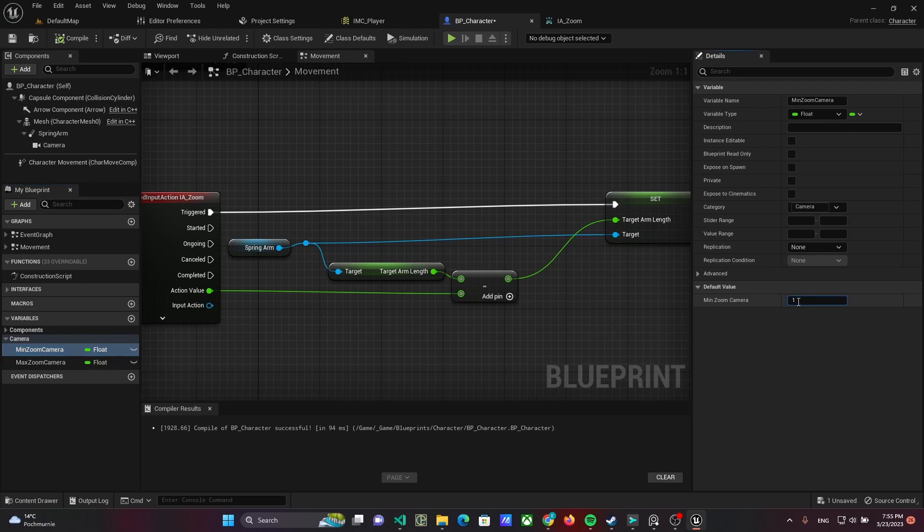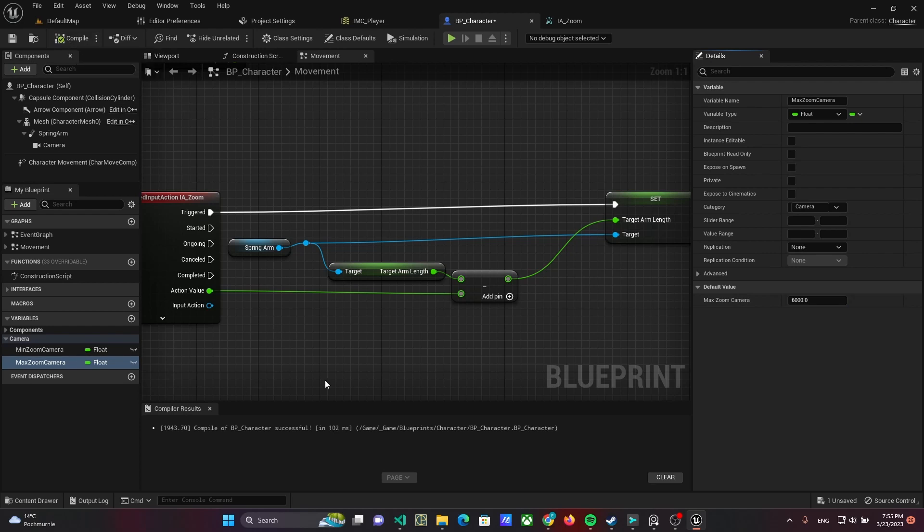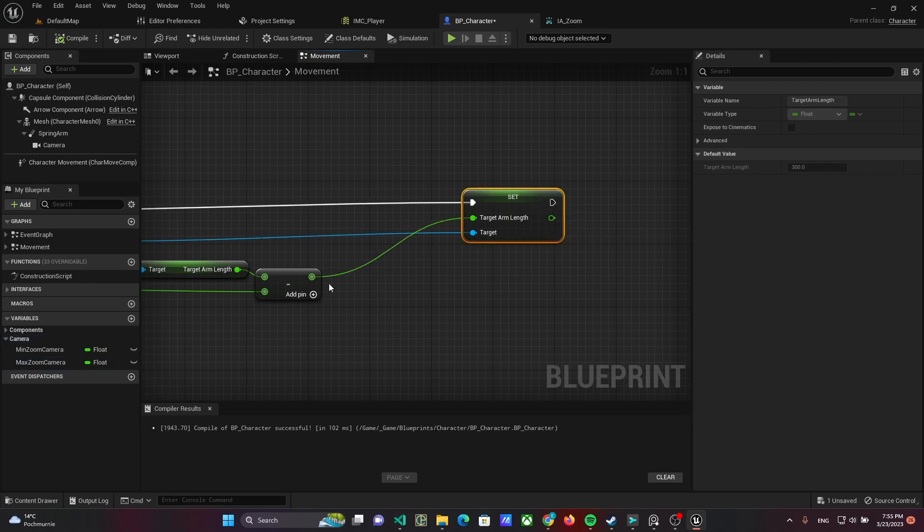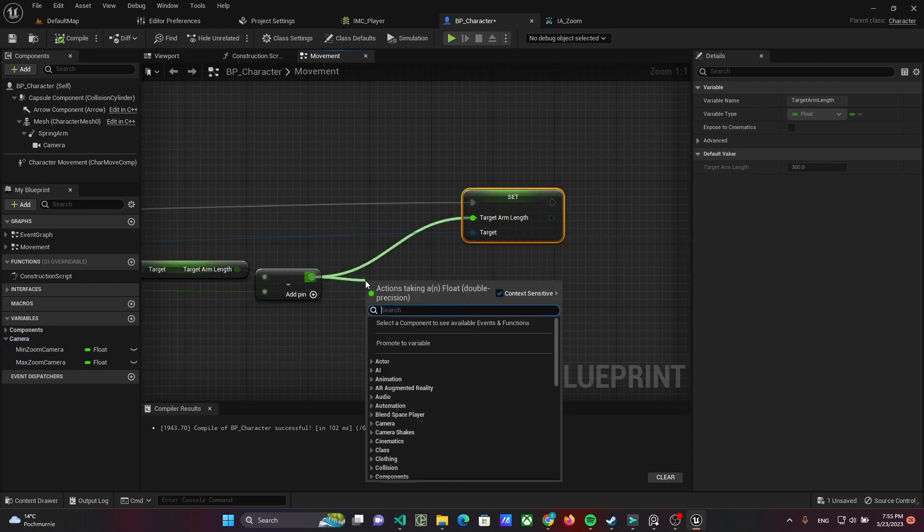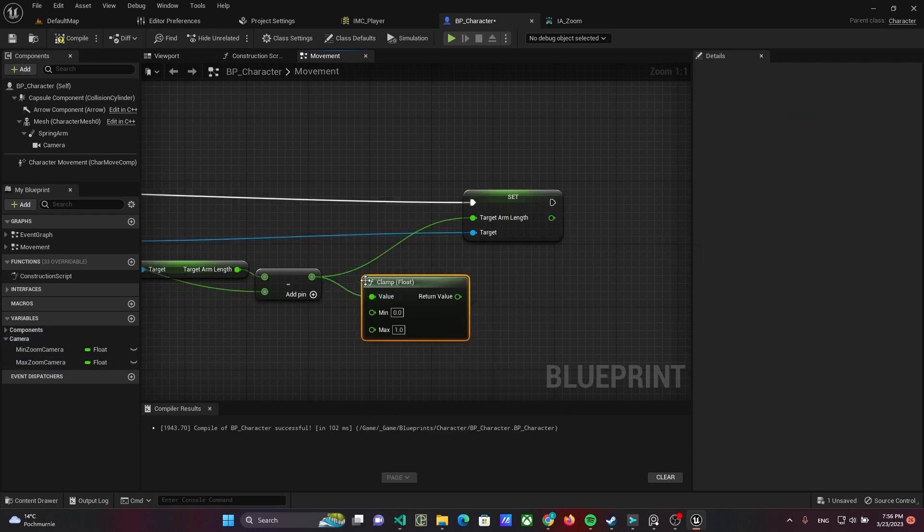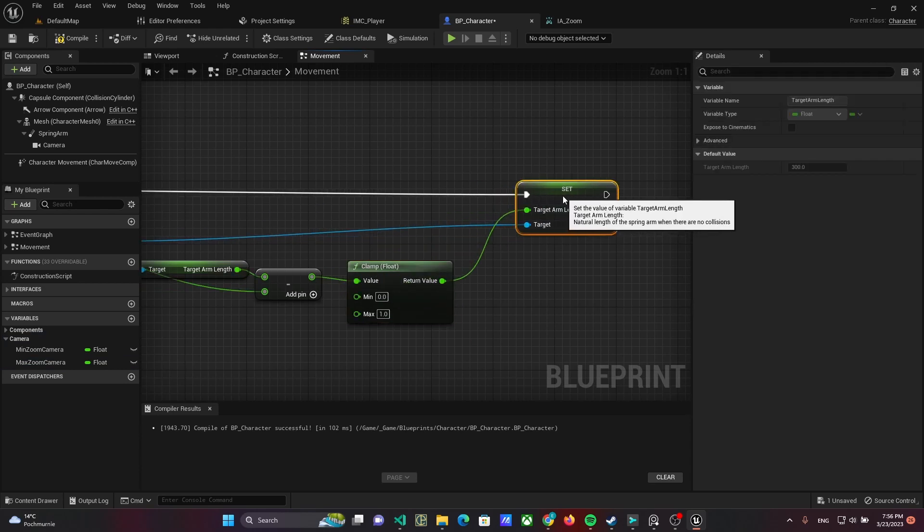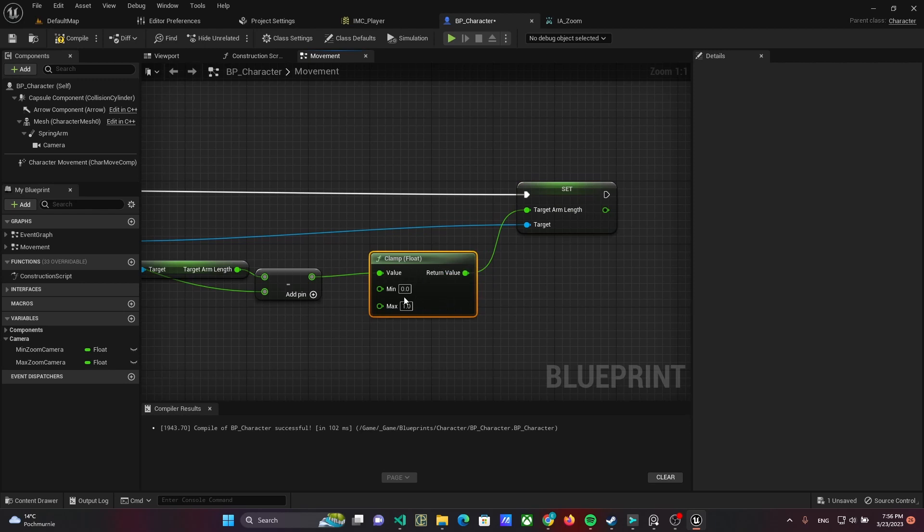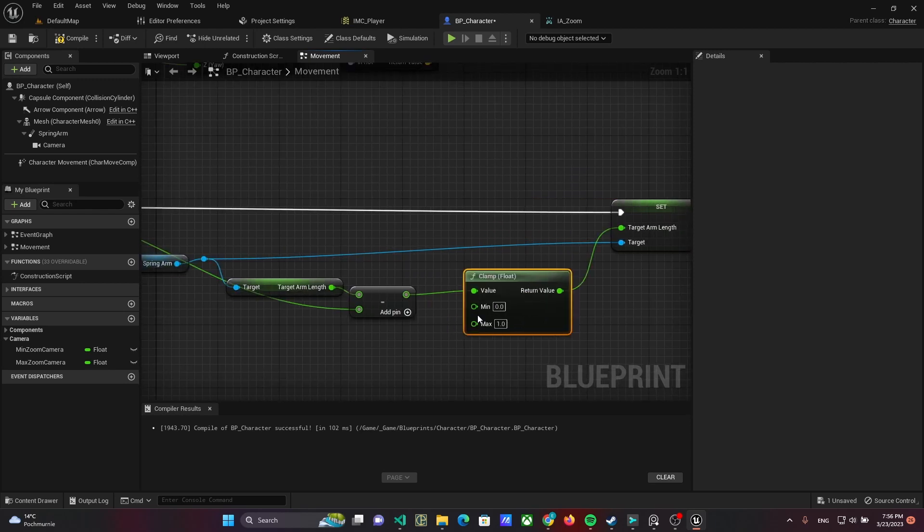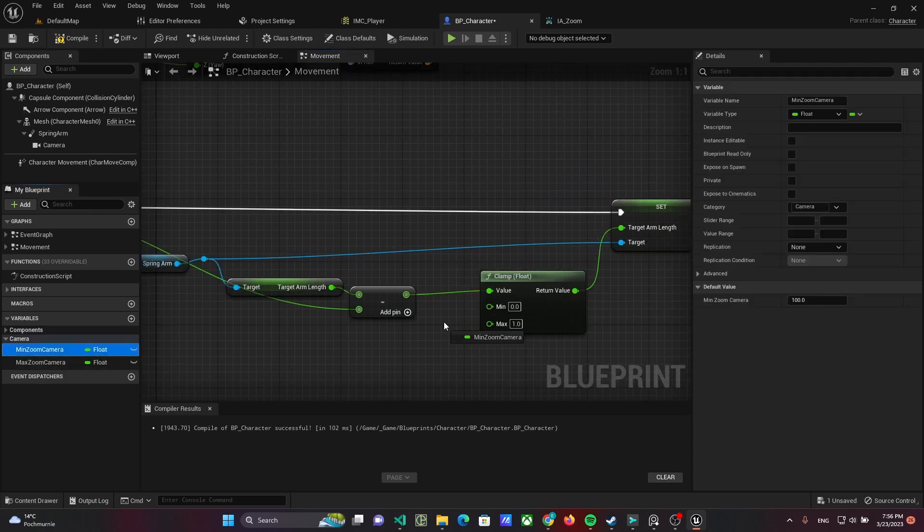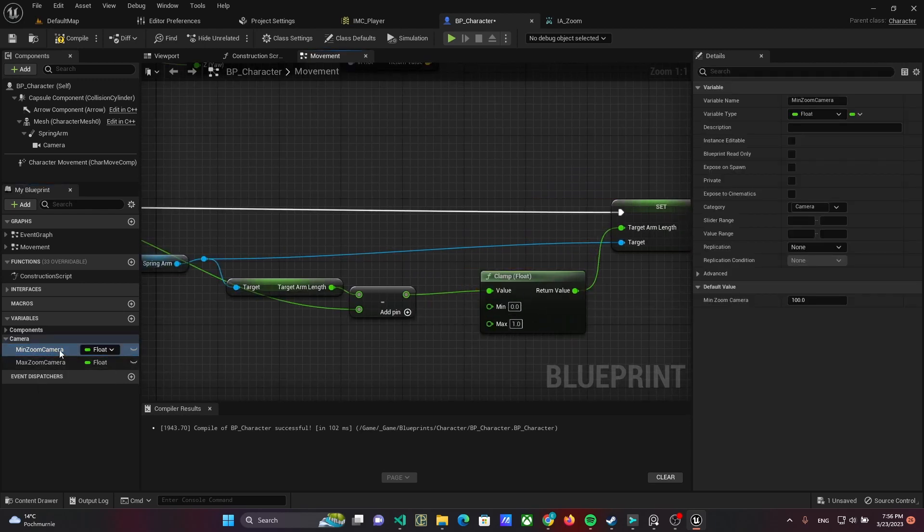Compile Blueprint and set 100 as minimum and 6000 as maximum. Finally, use clamp function to restrict changing of targetArmLength and set it as value.